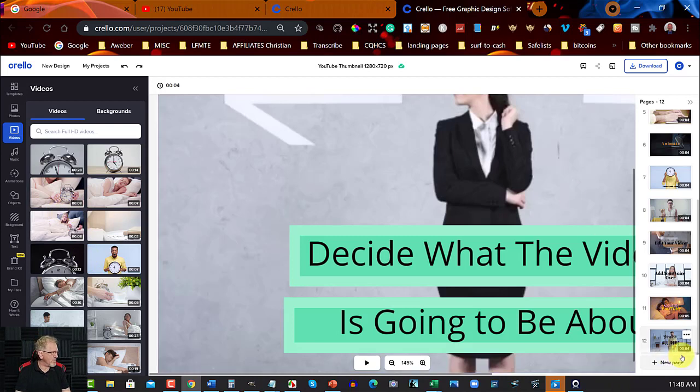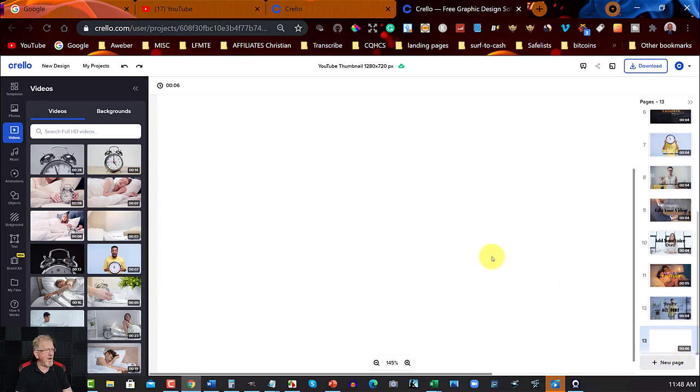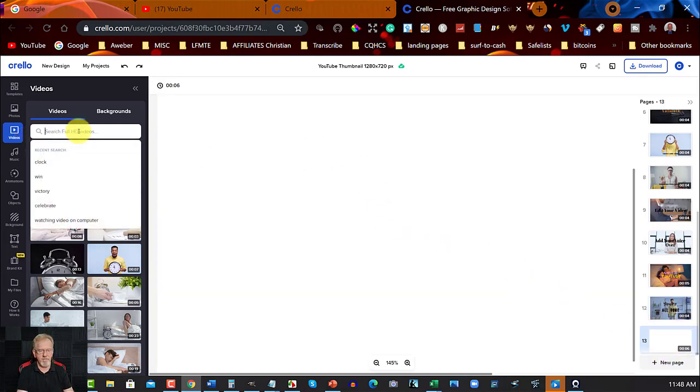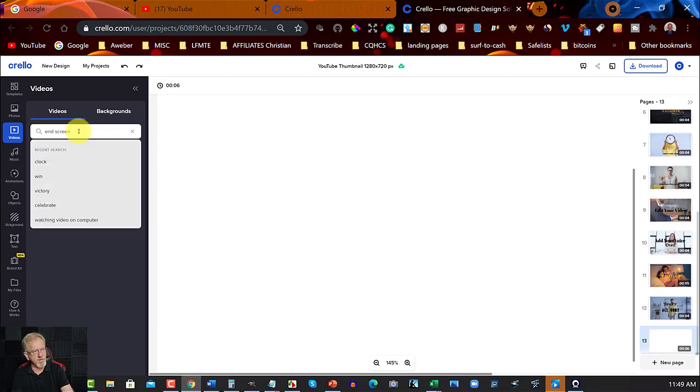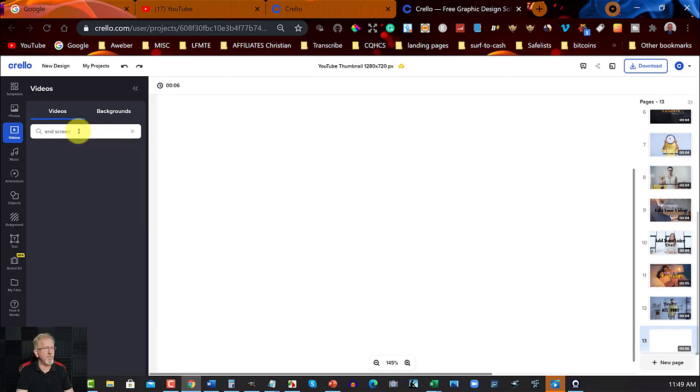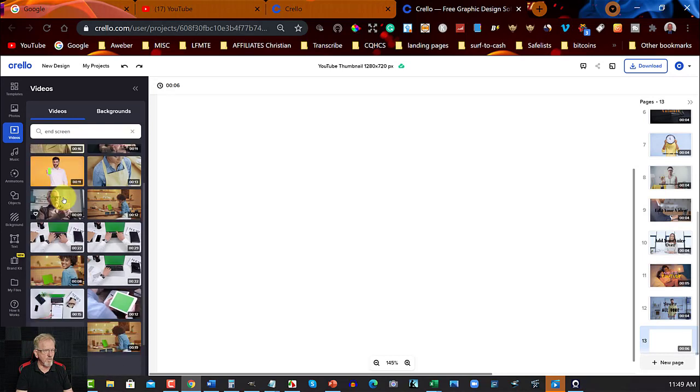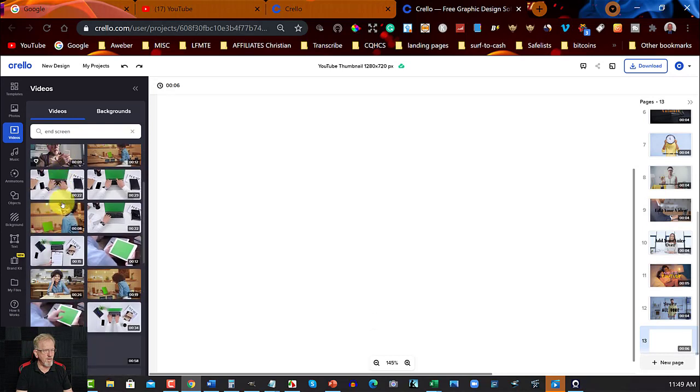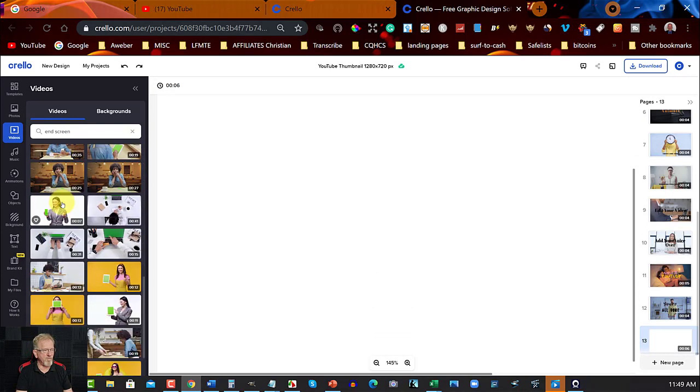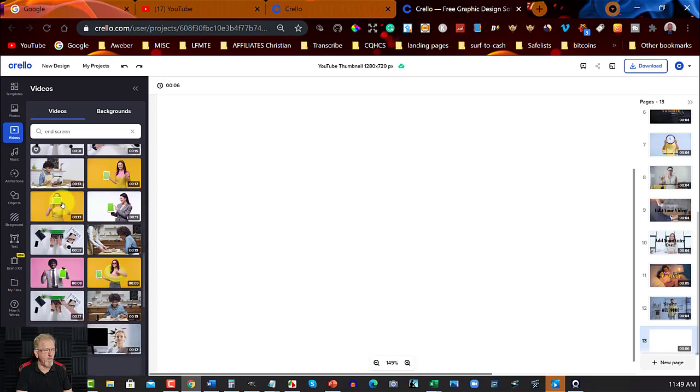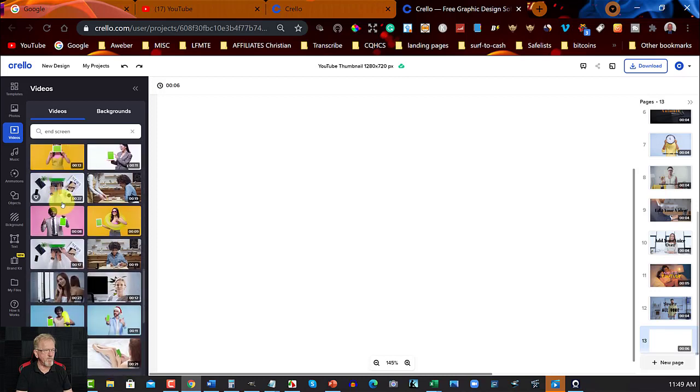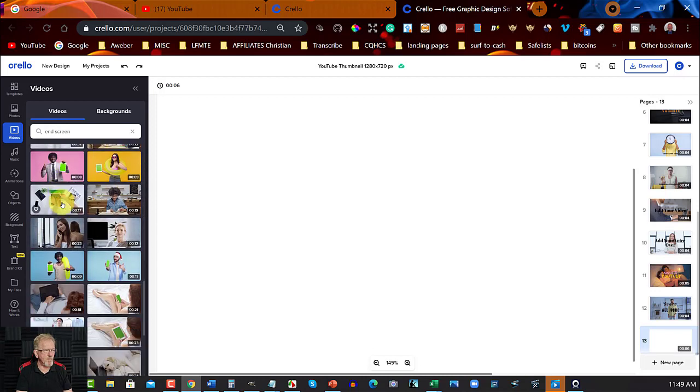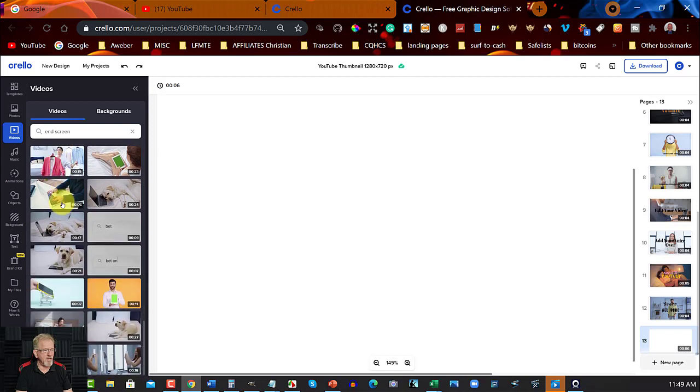Now, obviously, if I was wanting to do this, I would go here. I'd go new slide. Let's take this down to the very bottom. And let's go end screen. And let's have a look at that. Now, we can have something here. Scroll through. Have a look for something that you think might work for an end screen.